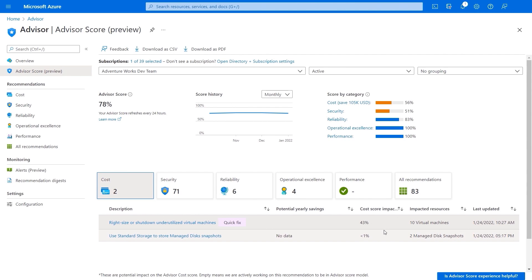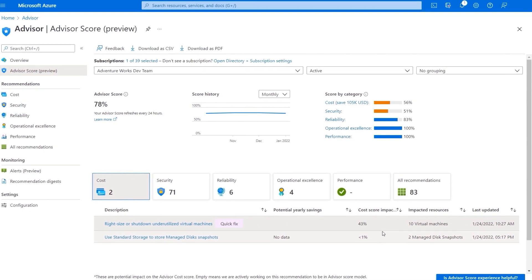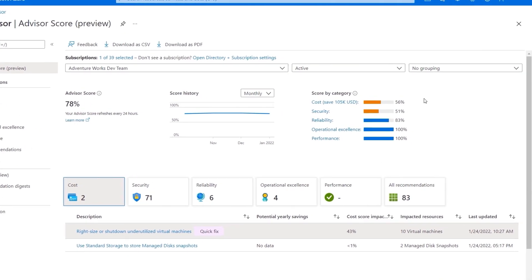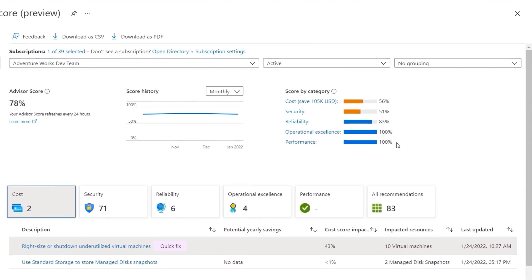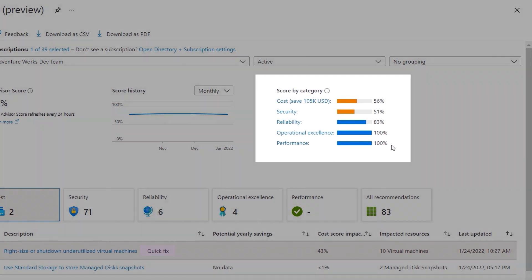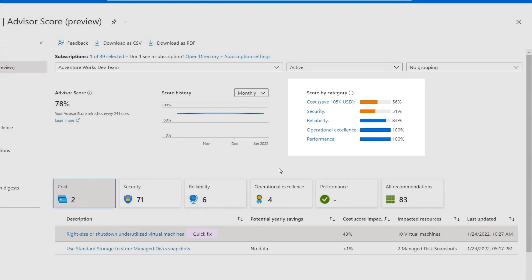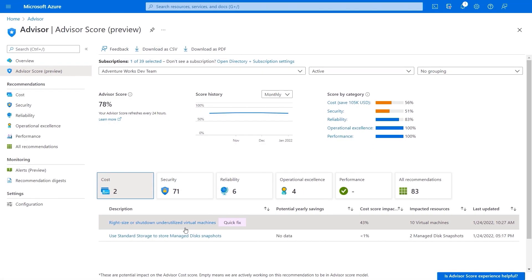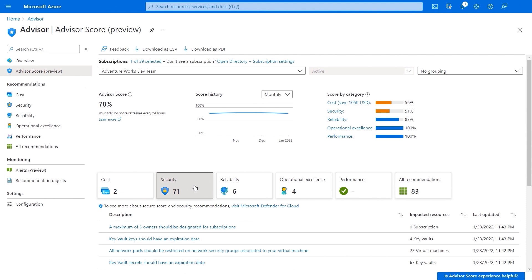We also provide an Advisor score, which aggregates Advisor recommendations into a simple, actionable score to prioritize the actions that are going to yield the biggest improvement to the posture of your workloads. Here I can see my score across the five categories, and in my case there are opportunities especially to save costs and increase security. In costs, I can see a pretty common recommendation to right-size or shut down underutilized virtual machines. If I click on security, there are 71 recommendations spanning permissions, encryption, networking, and more.